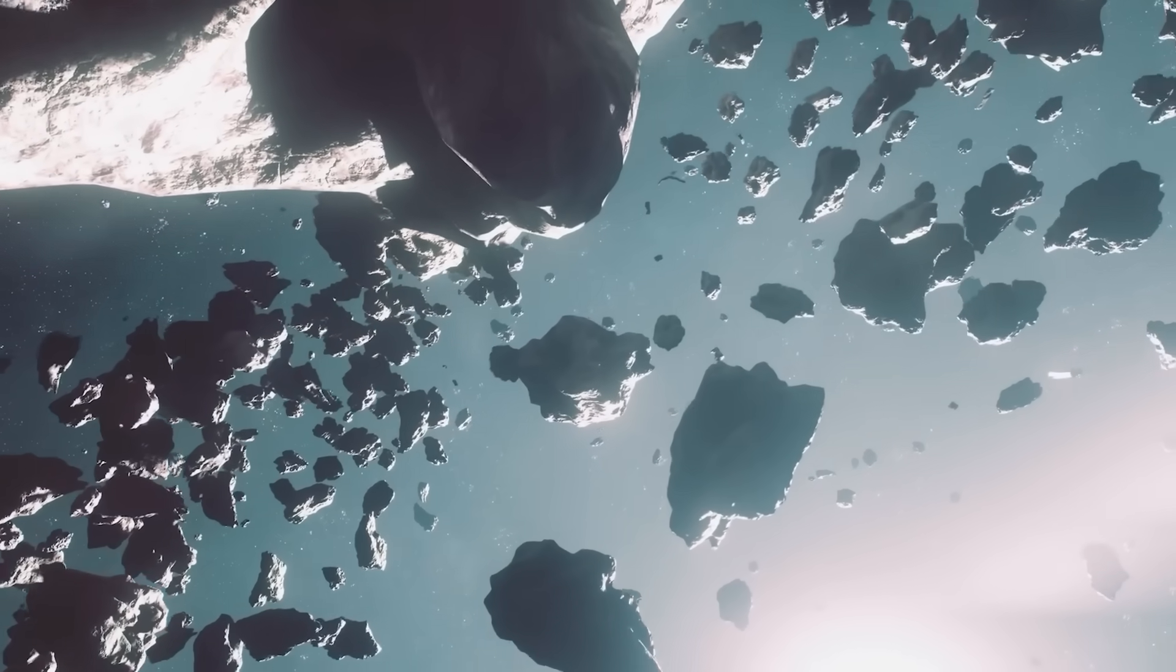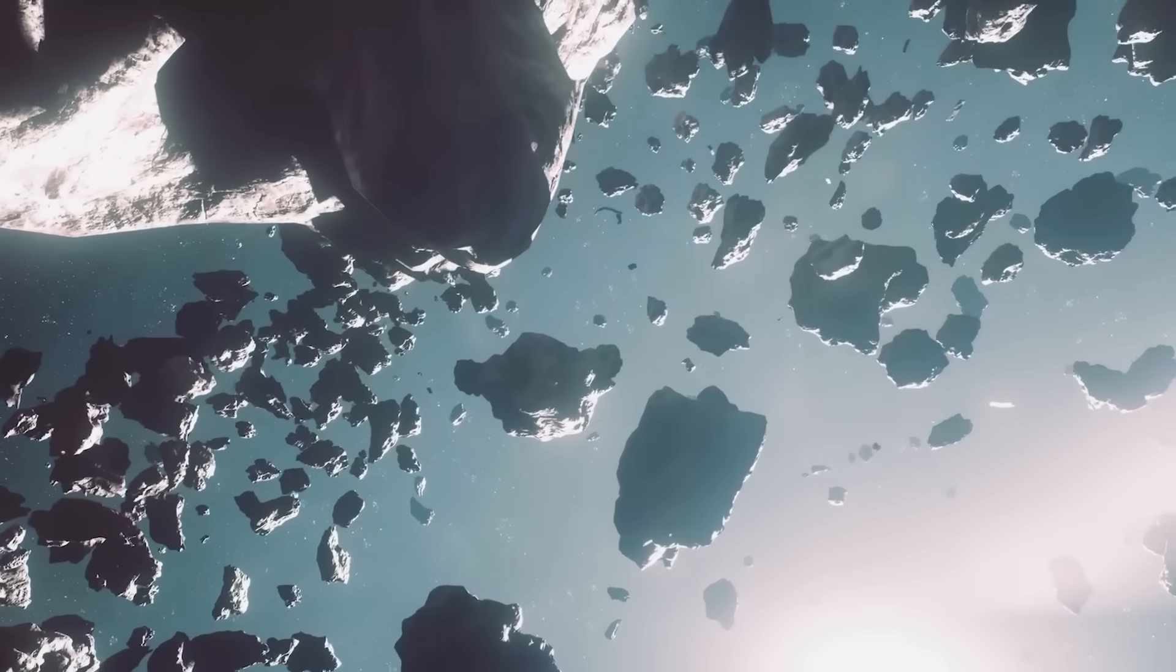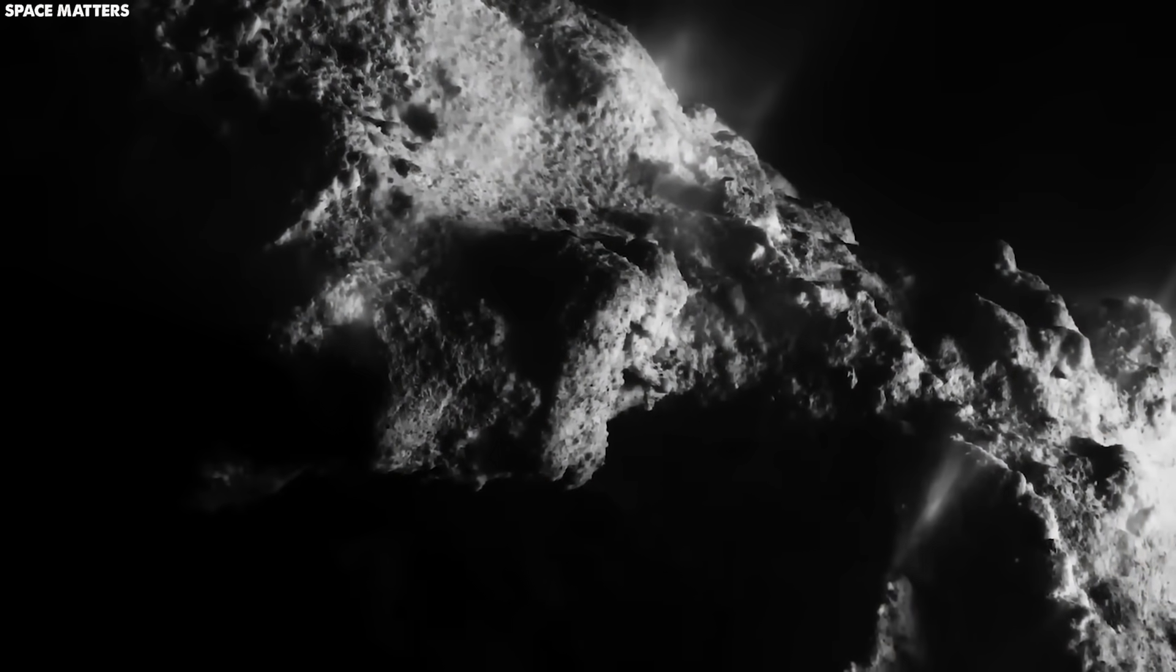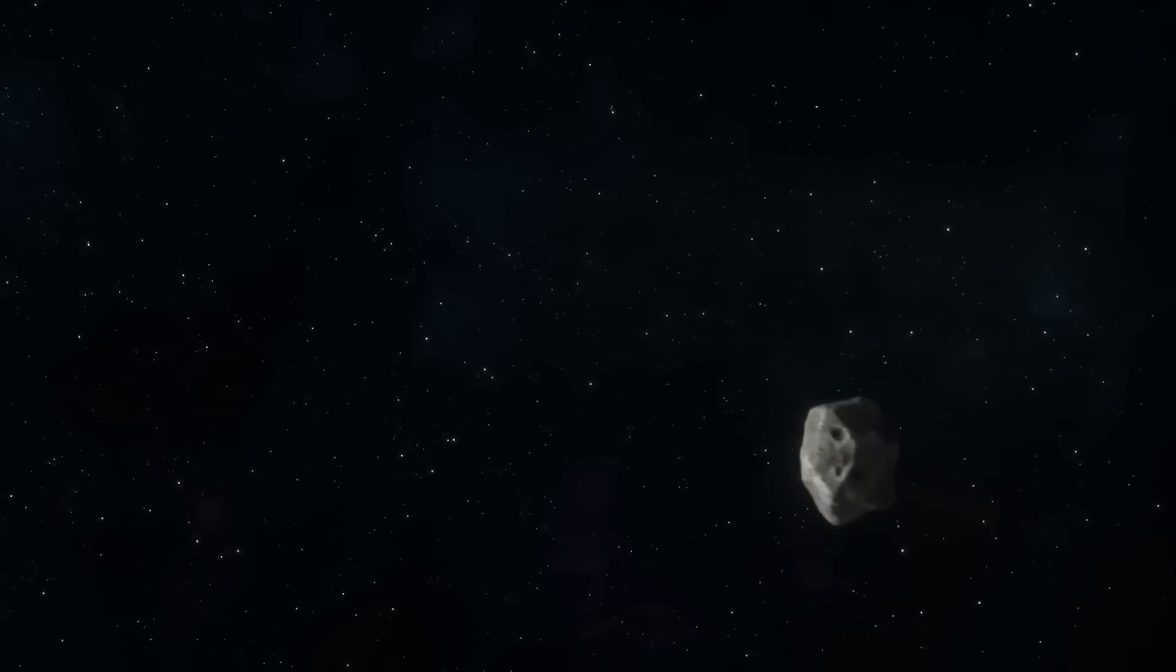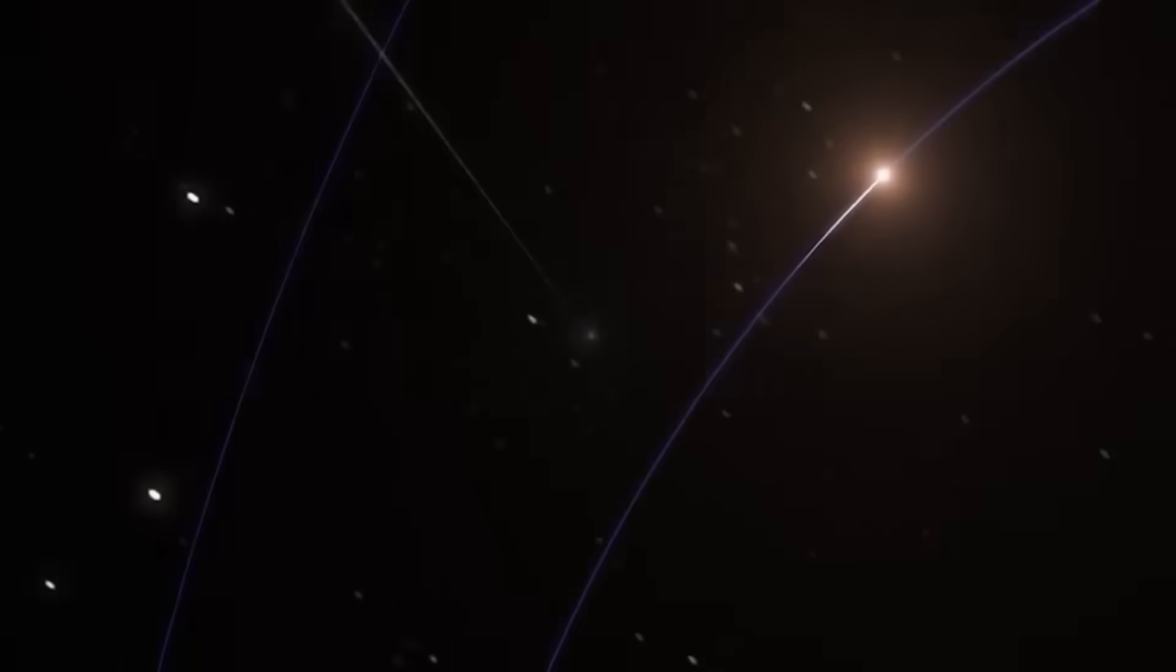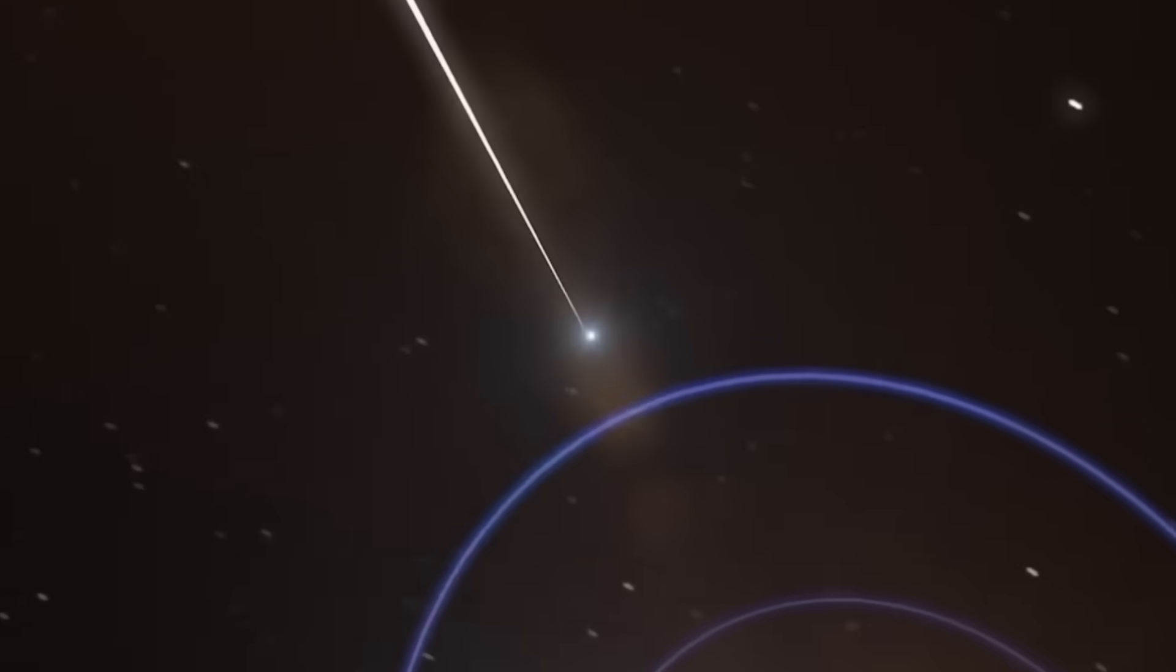Whatever the truth, one thing is certain. Webb has not just shown us a comet. It has shown us a mirror reflecting our deepest fear. We are not alone. And what comes next will define the future of our species.